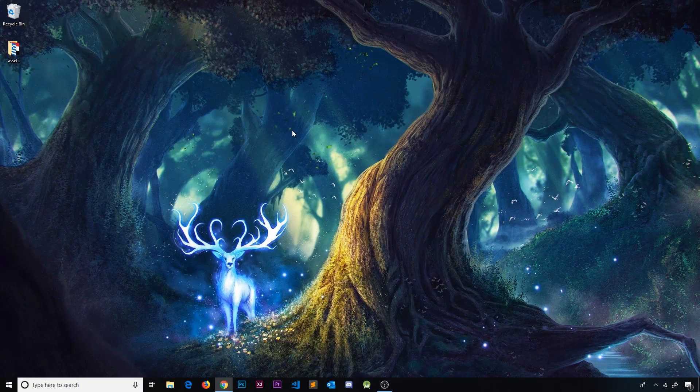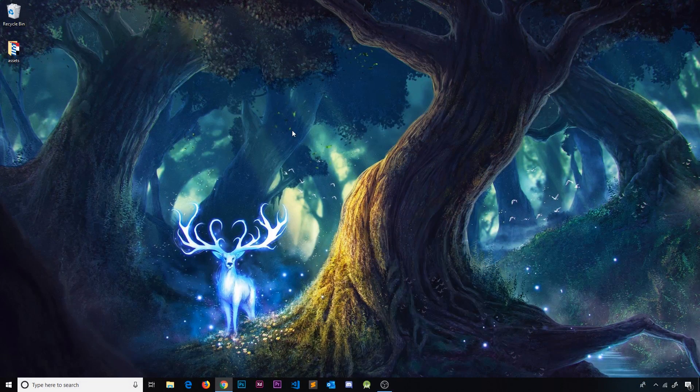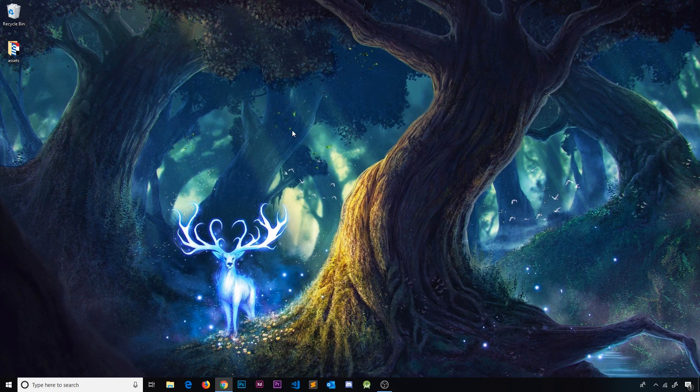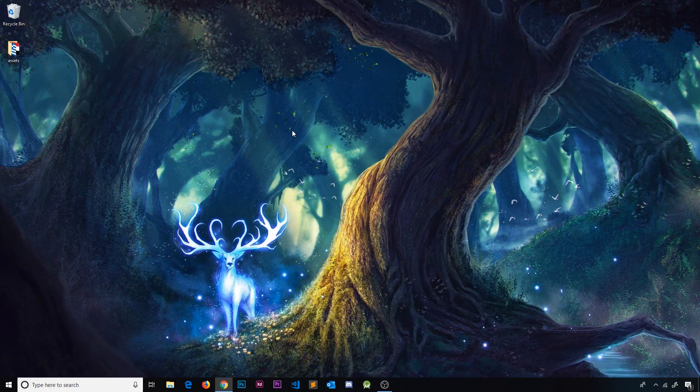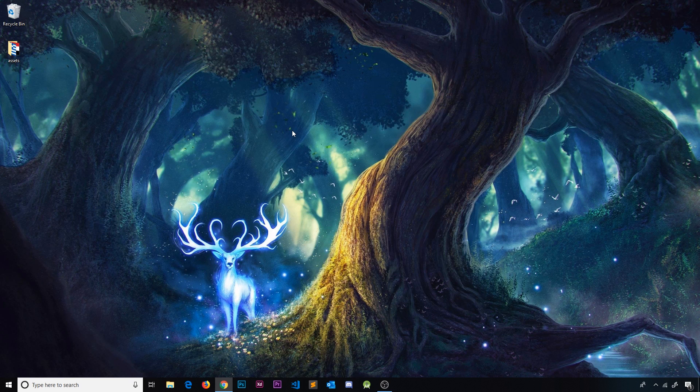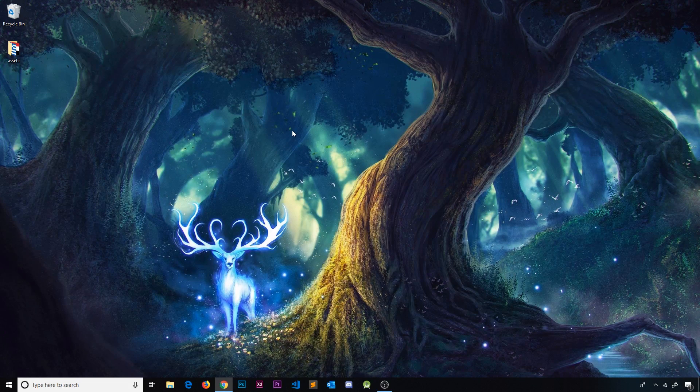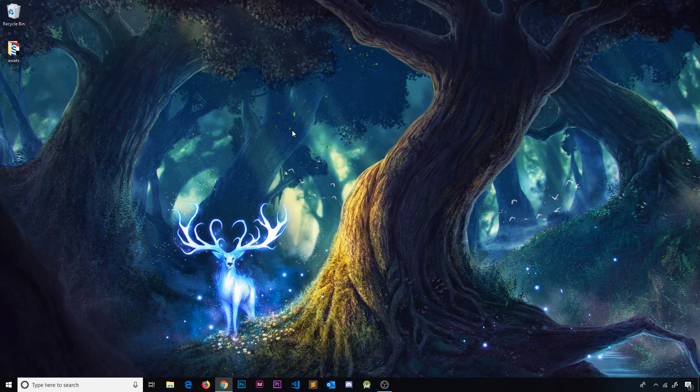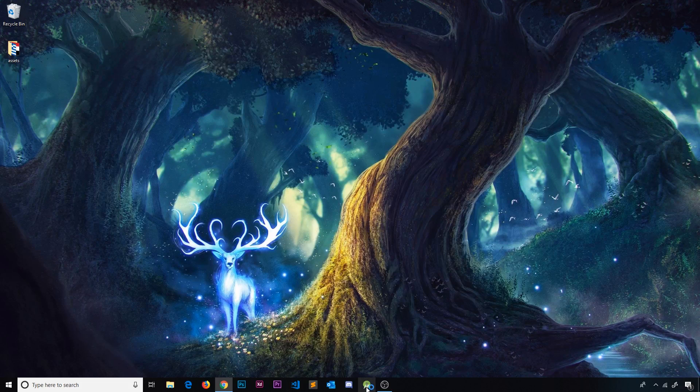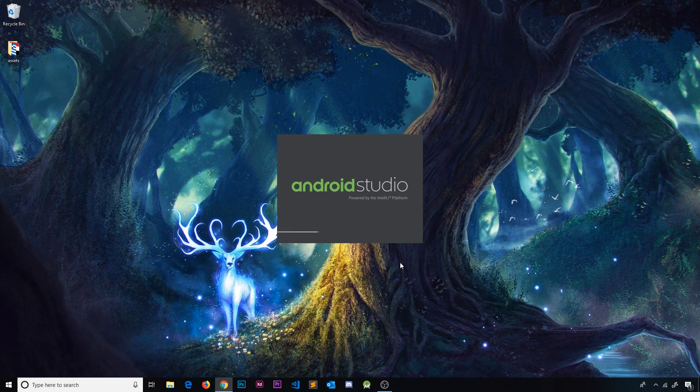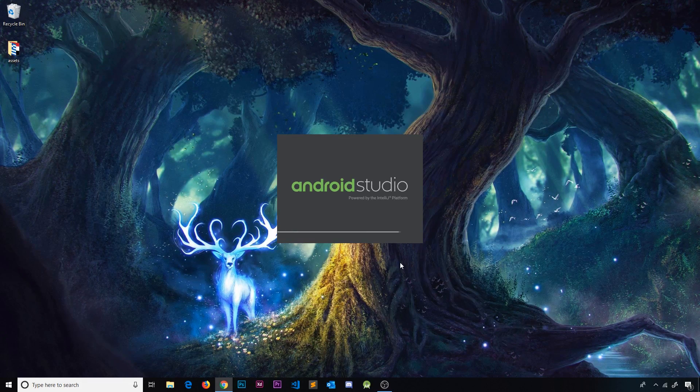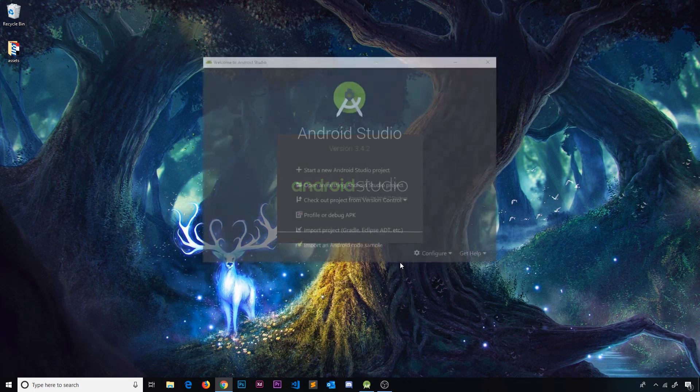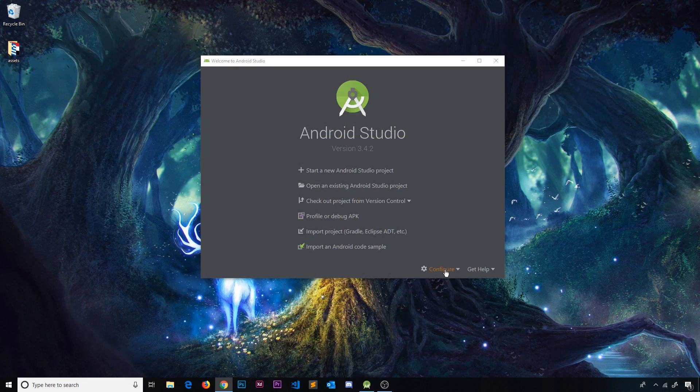Alright then gang, hopefully by now you've already installed Android Studio on your computer, but if you've not, I'm going to leave the link to where you can download it down below. The next thing we need to do is set up Android Studio to work with Flutter and Dart. So we're going to crack open Android Studio and in fact the first thing we're going to do is create an Android emulator so that we can test our Flutter apps on that.